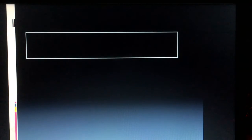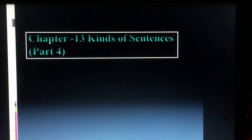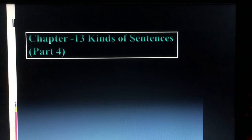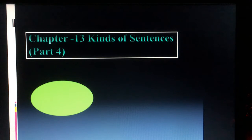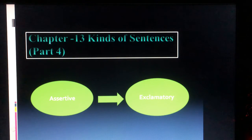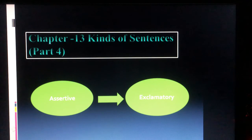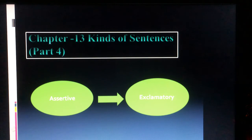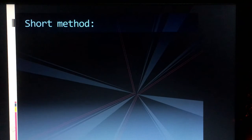Today's topic continues from Chapter 13: Kinds of Sentences — this is Part Four. We are going to discuss the transformation of sentences. Today we'll learn how to convert assertive sentences to exclamatory, and also exclamatory to assertive. Let's start with assertive to exclamatory first.